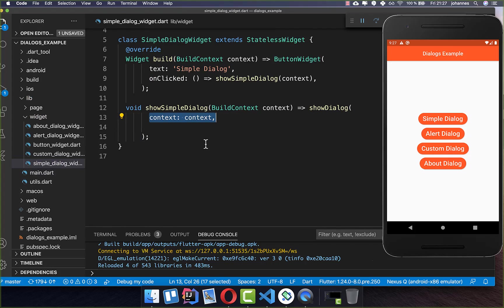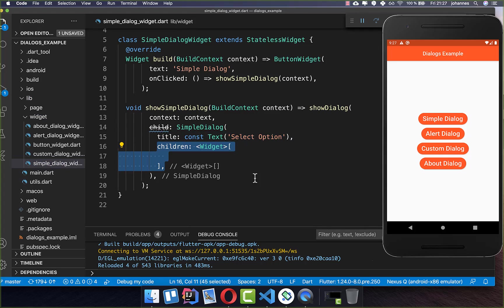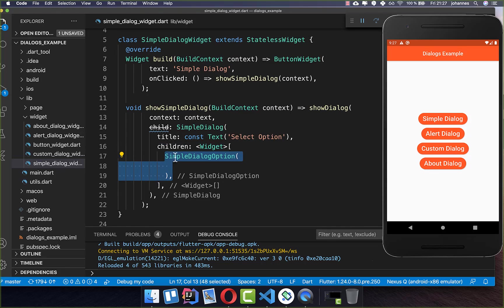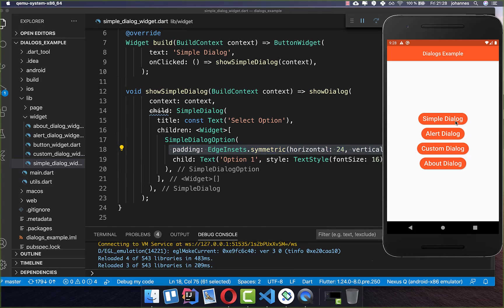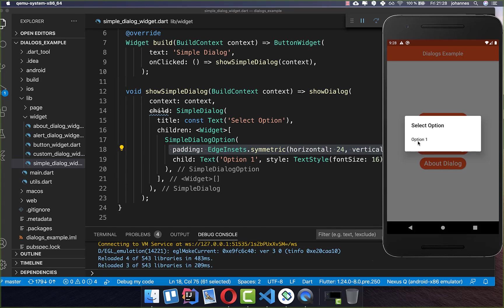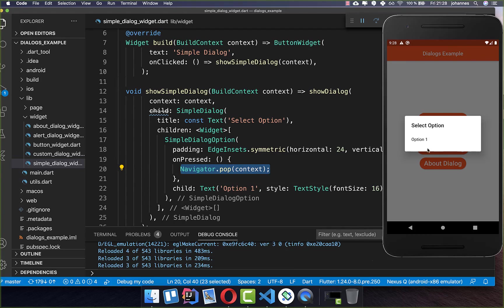We pass this context inside and put our dialog in the child property. In this case we want to put a SimpleDialog inside. A SimpleDialog has a title first of all, so we can set a Text widget, and it also has children where we place our options. You can place any widget inside, however you can also use SimpleDialogOption. Within it you can set text with some style and also set some padding. To make options clickable, you simply add the onPressed handler, and every time you click on this option we call navigator.pop to hide our dialog again.